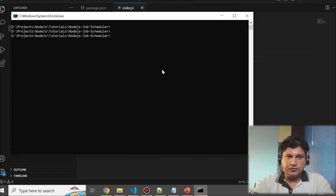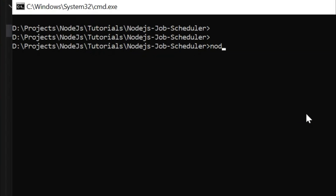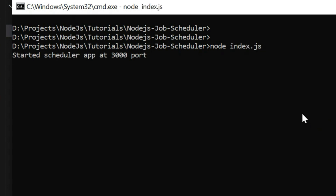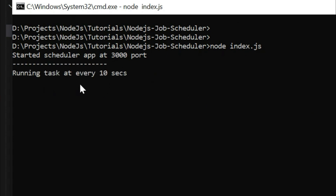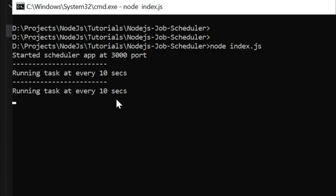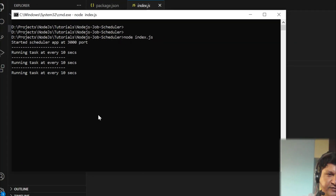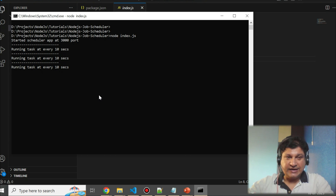I've opened a console inside the job scheduler project. I'll run node index.js. It says 'started scheduler app on port 3000', and every 10 seconds it prints the two lines — 'running task at every 10 second'. You can see it has printed twice and will print a third time. It will print these statements every 10 seconds. I'll stop it now — likewise, you can put any job you want to perform at a regular interval through a job scheduler.